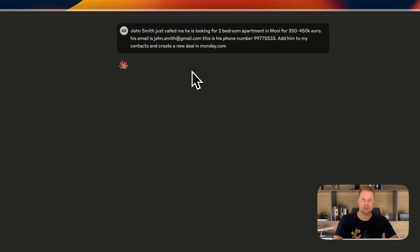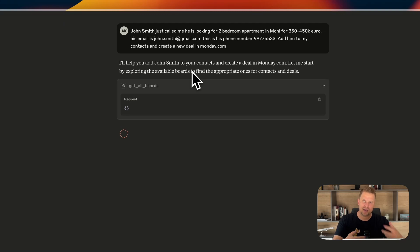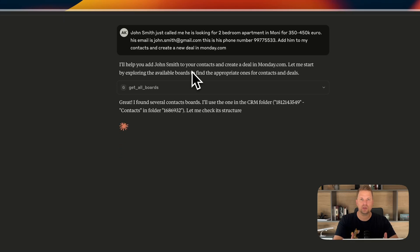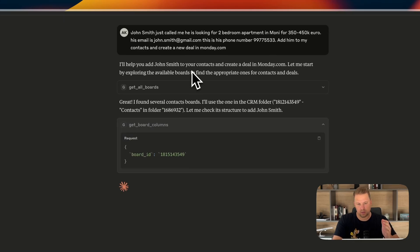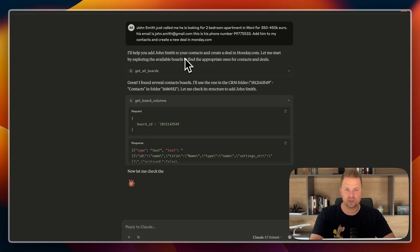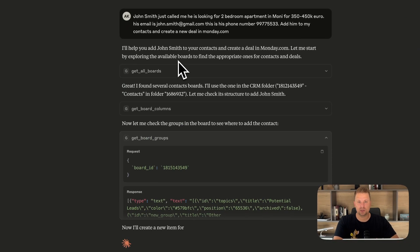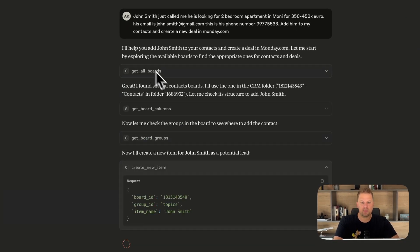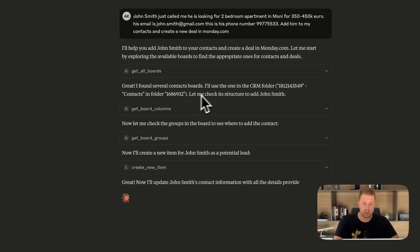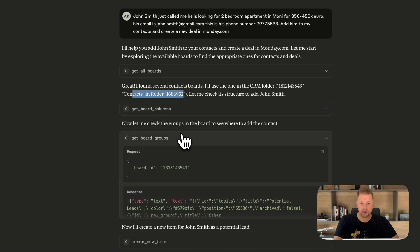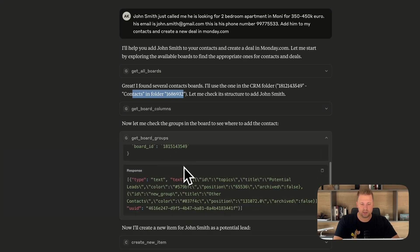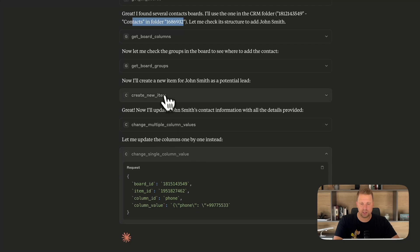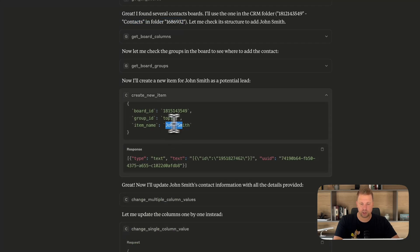So here I send it. At this moment, Claude is going to use a thing called MCP. It's something that I give actions and commands to this AI agent and he knows what to do with them. And once he figures out the plan of action, what he needs done, he's performing those tasks. For example, he's getting all the boards in Monday to figure out which one he needs to fill out. He found a contacts board and he's trying to get the board columns from there. He got the board columns and groups and he's creating a new item.